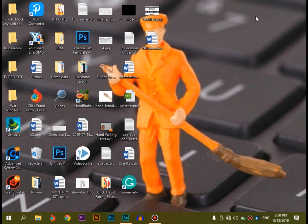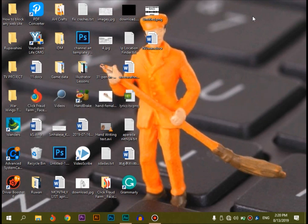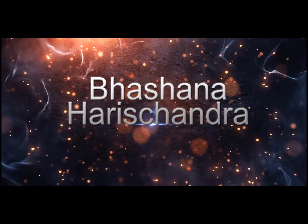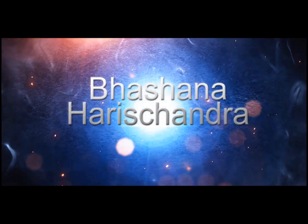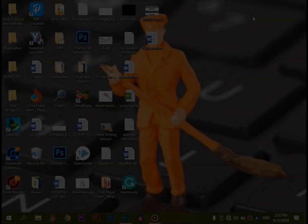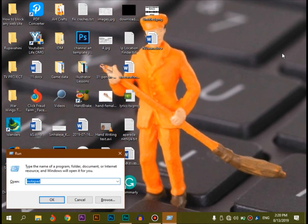We are going to use RAM with the Notepad software. We are going to talk about RAM in this video. We are going to open Notepad — press the R button to open the Run dialog box.